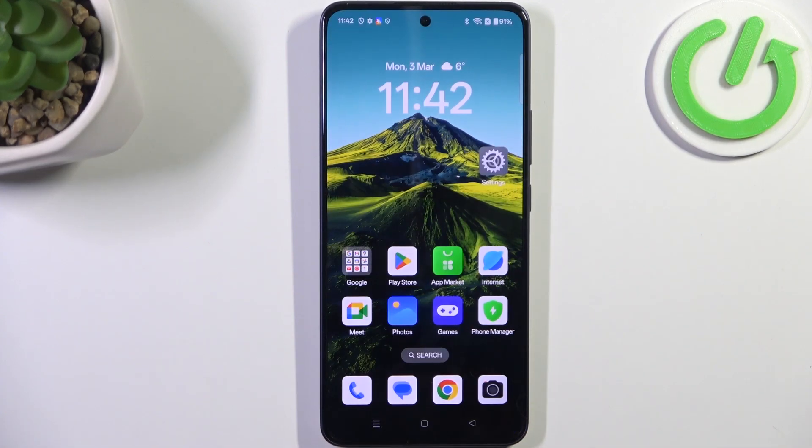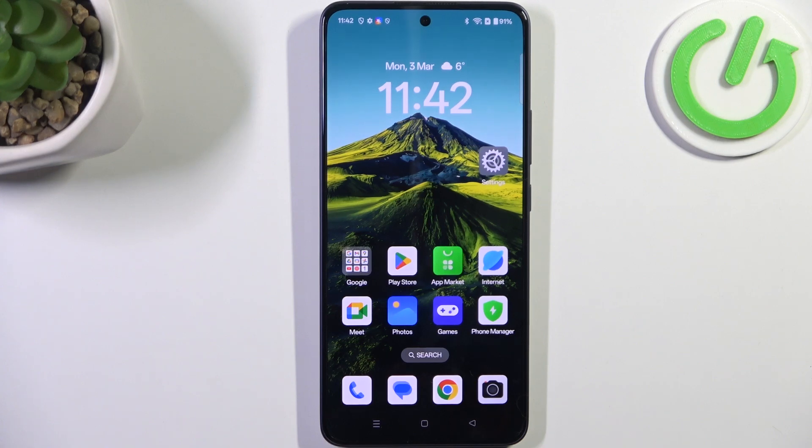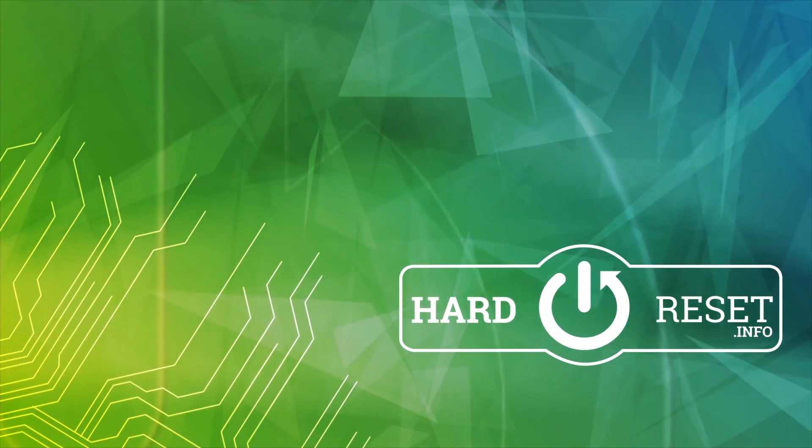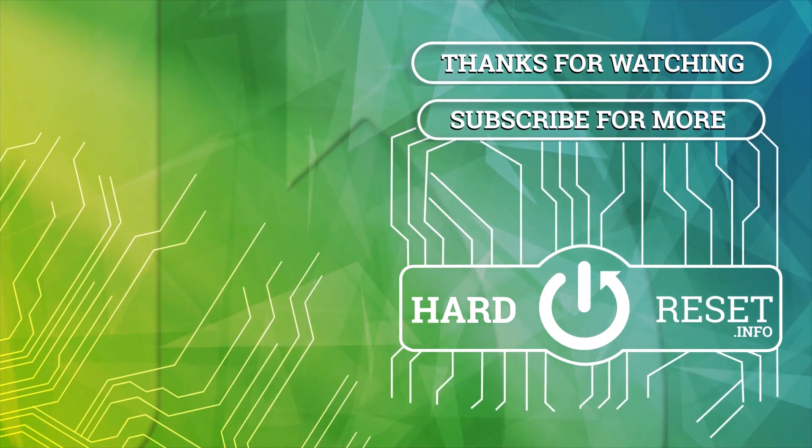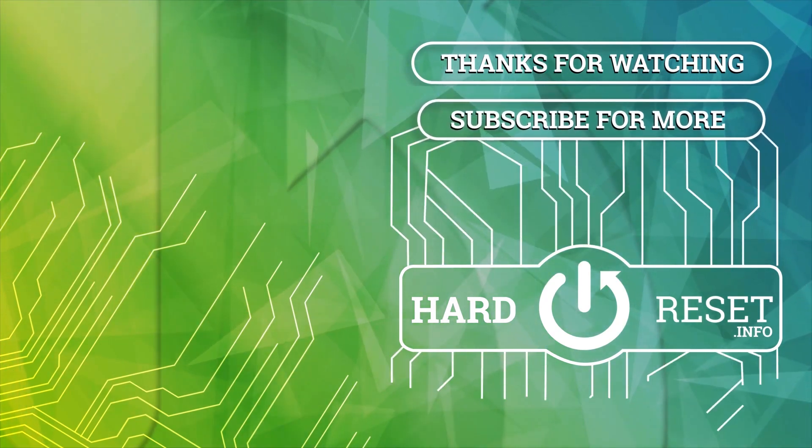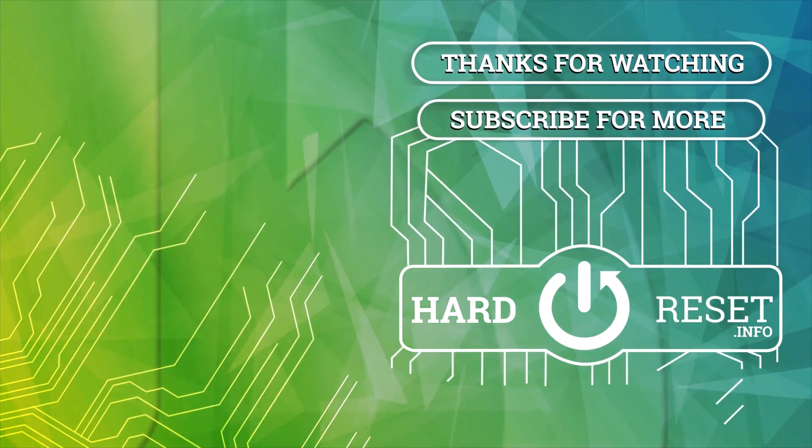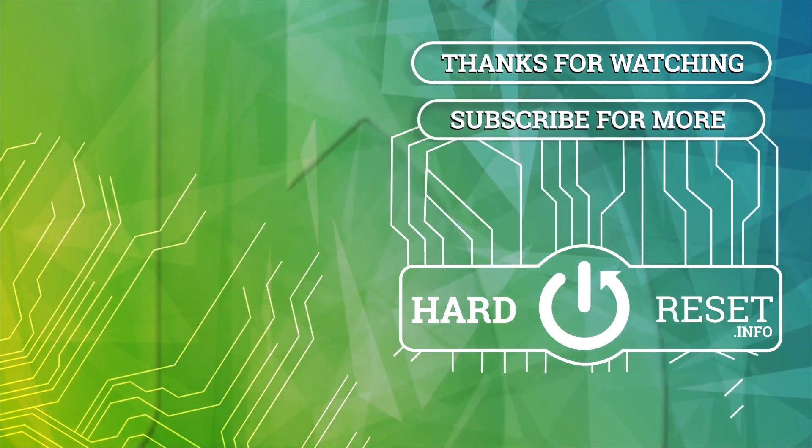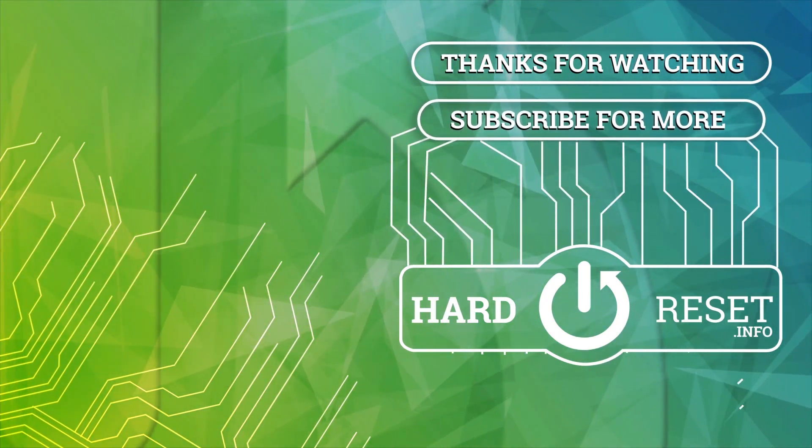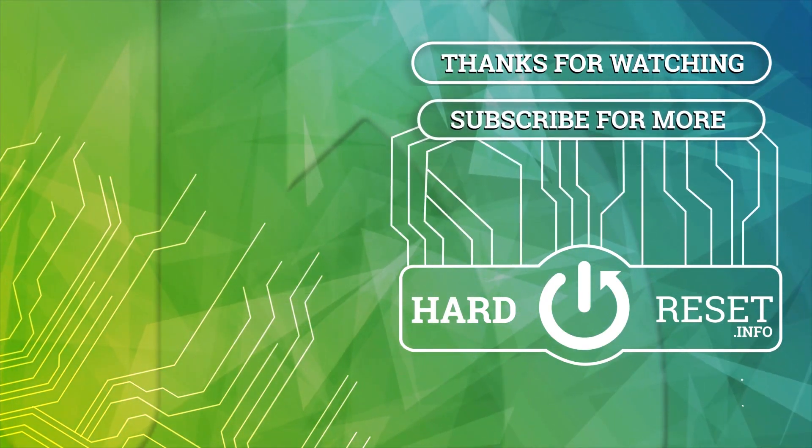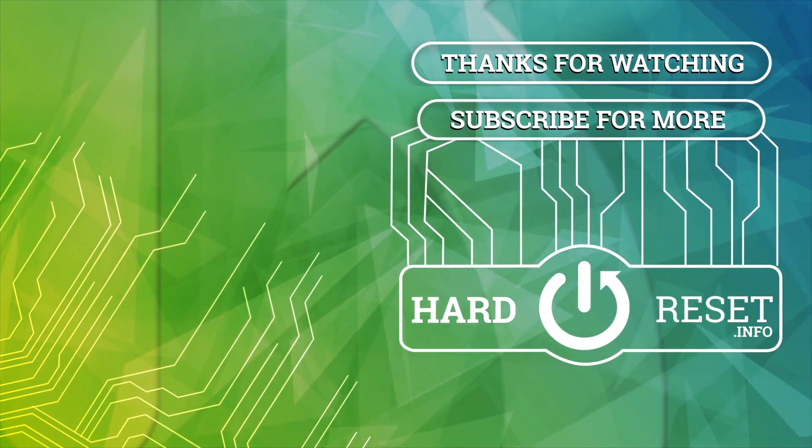Alright, so that will be all, thank you so much for watching, please hit the subscribe button and leave the thumbs up. Thank you so much for watching.